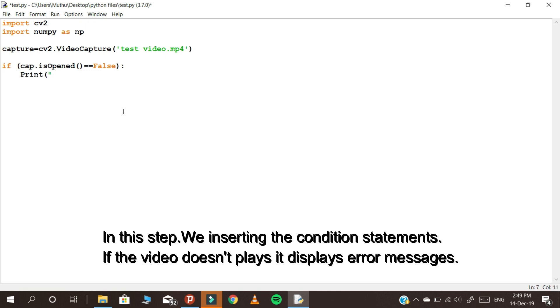In this step we are inserting the condition statements. If the video doesn't play, it displays an error message.